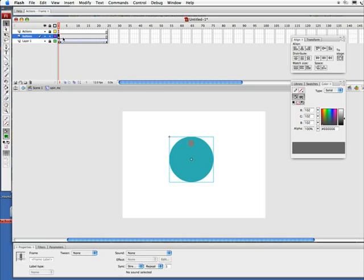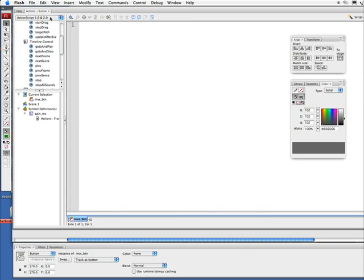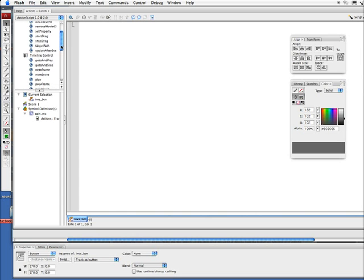Let's close it out. So I've got a stop there. We've got our button layer. I'm going to lock these other guys. Now I'm going to make sure I'm selecting the button, so my actions say "button," and what I want to do is this simple thing. I'm just going to say